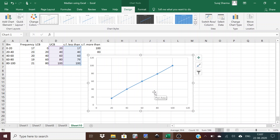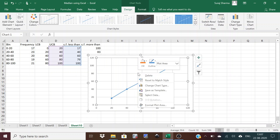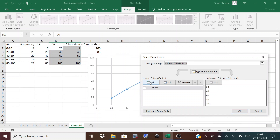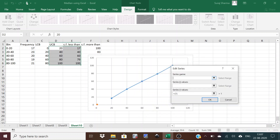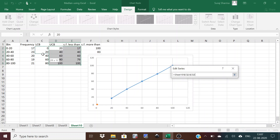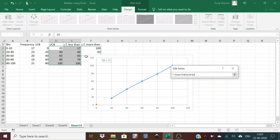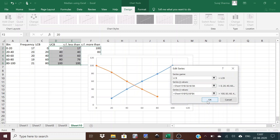To add the more than ogive, click on the graph, right-click, and select 'Select Data.' Click Add to add a new series. The series name is 'Lower Class Boundary.' The x-values are the lower class boundaries, and the y-values are the more than cumulative frequencies. After selecting these and pressing OK, the more than ogive appears on the same chart.